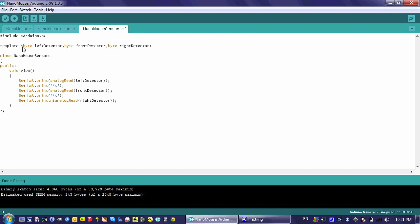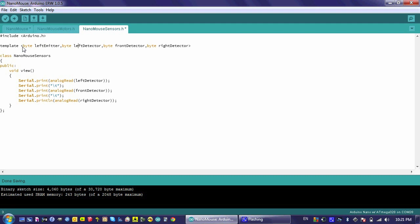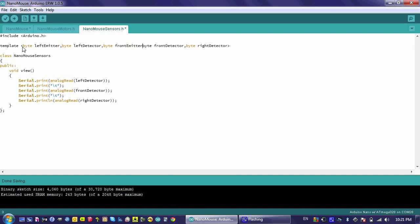Because the first position is reserved for the left emitter, I'm going to put that right here, followed by the left detector, the front emitter, followed by the front detector, and the right emitter, followed by the right detector.